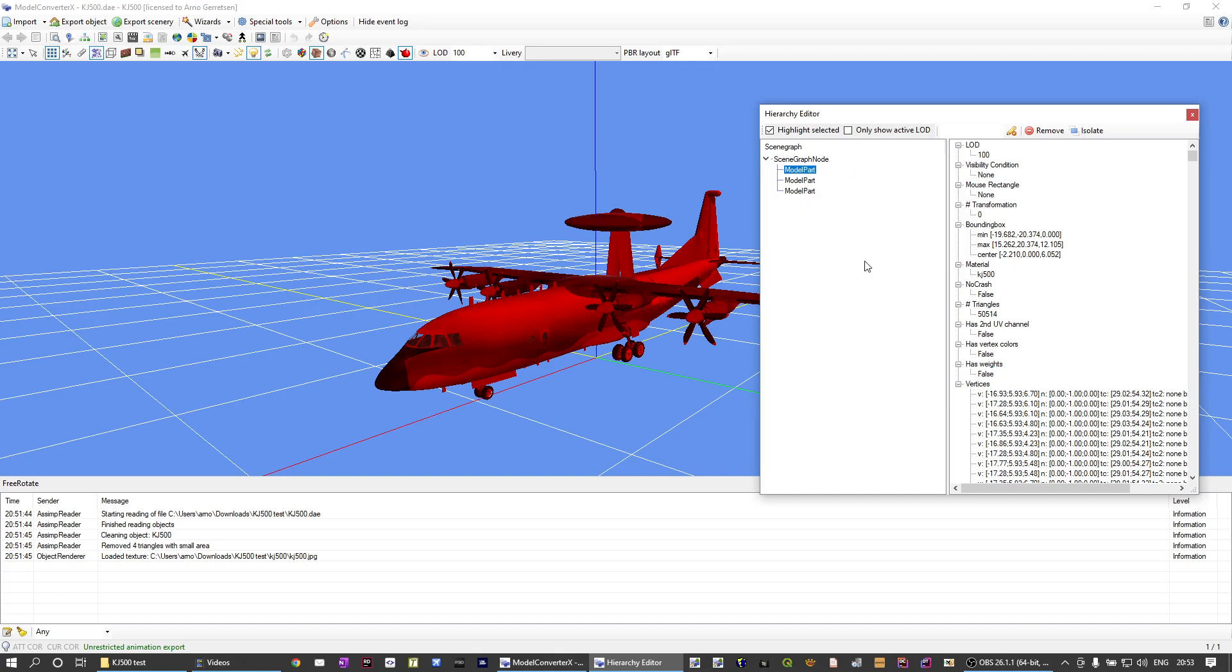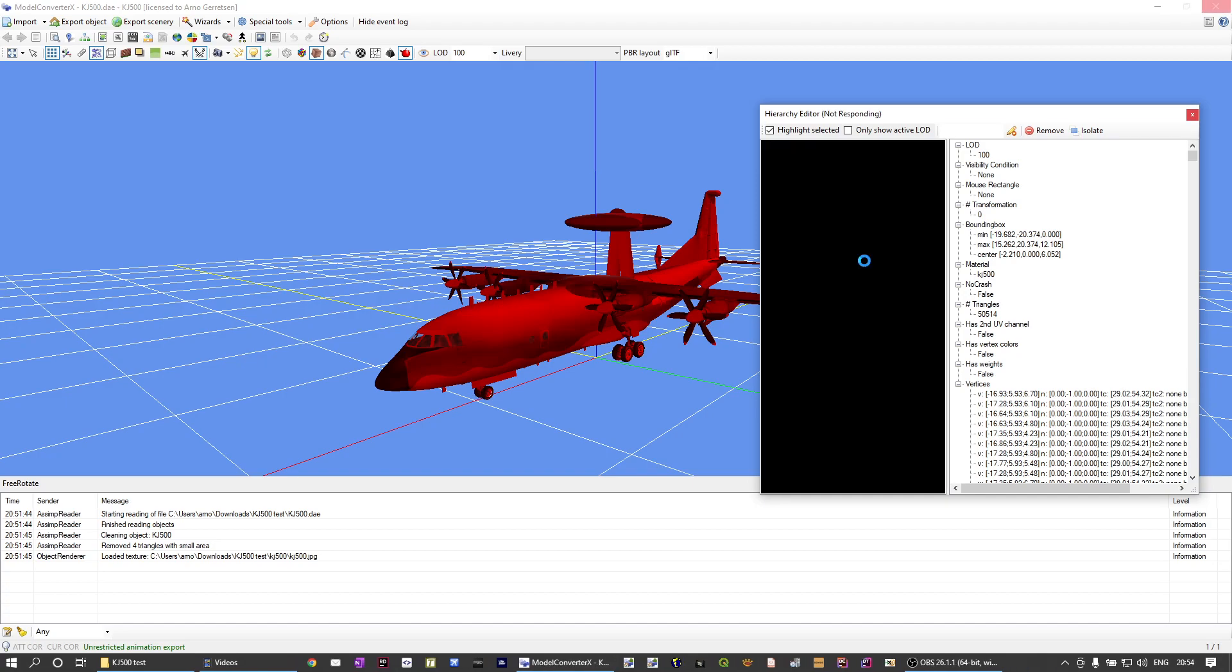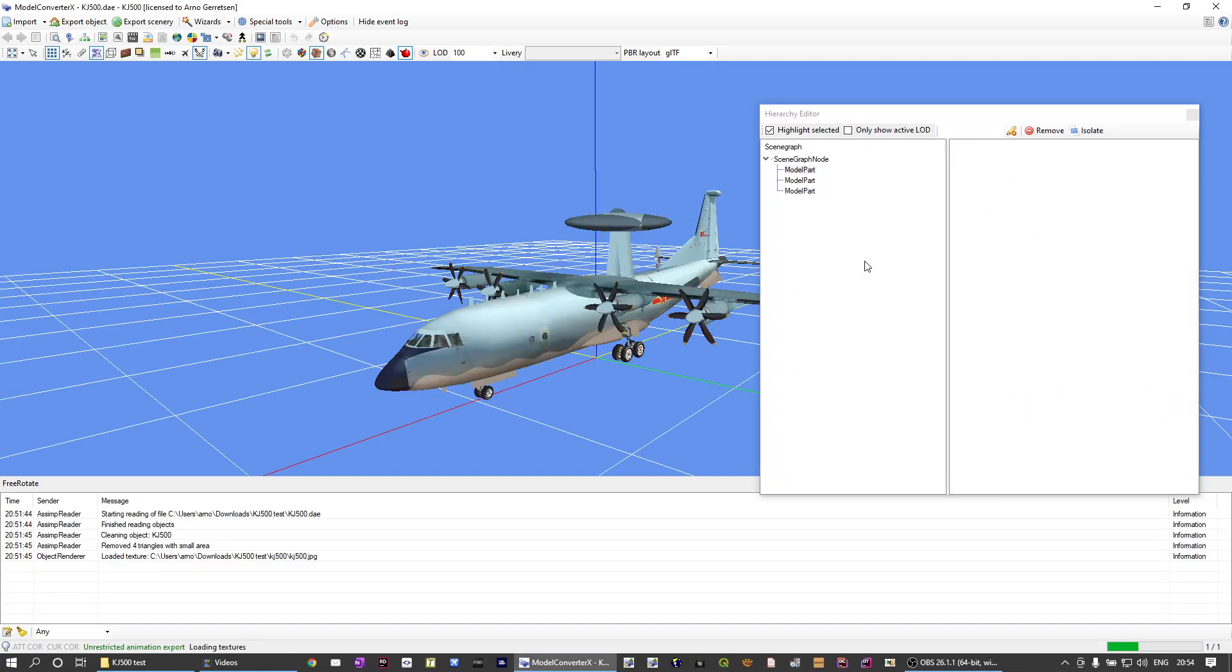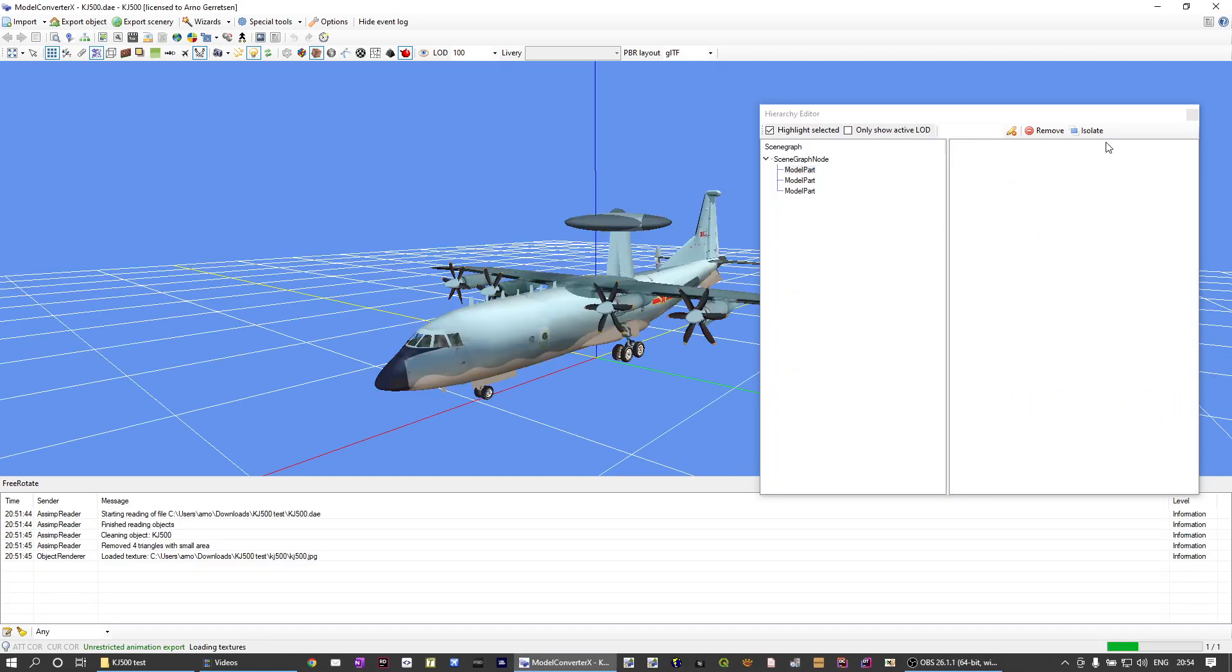This function might take a while. So it takes a little while to calculate because it has to update all the vertices. And now it is done.